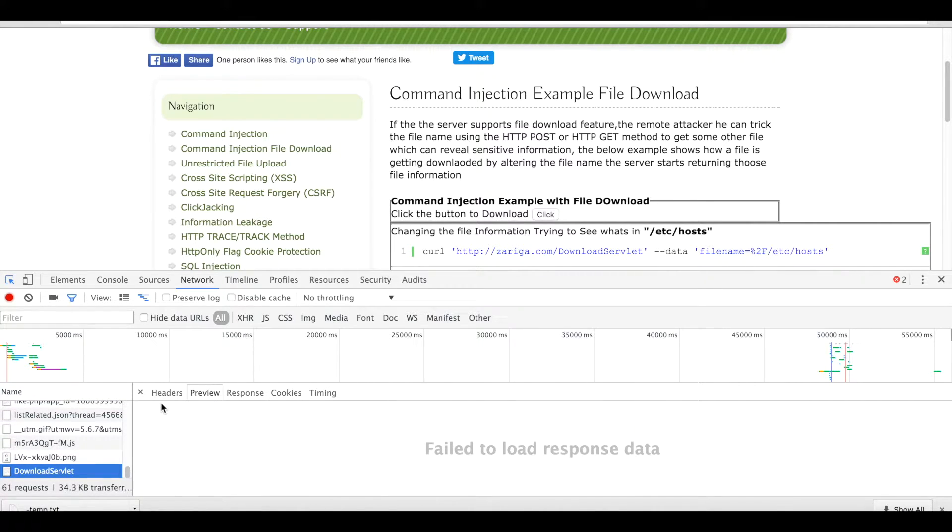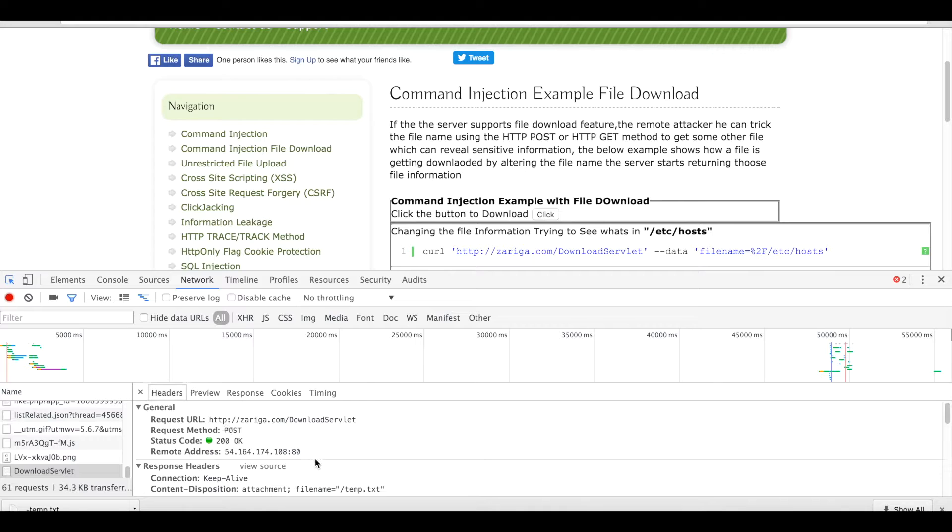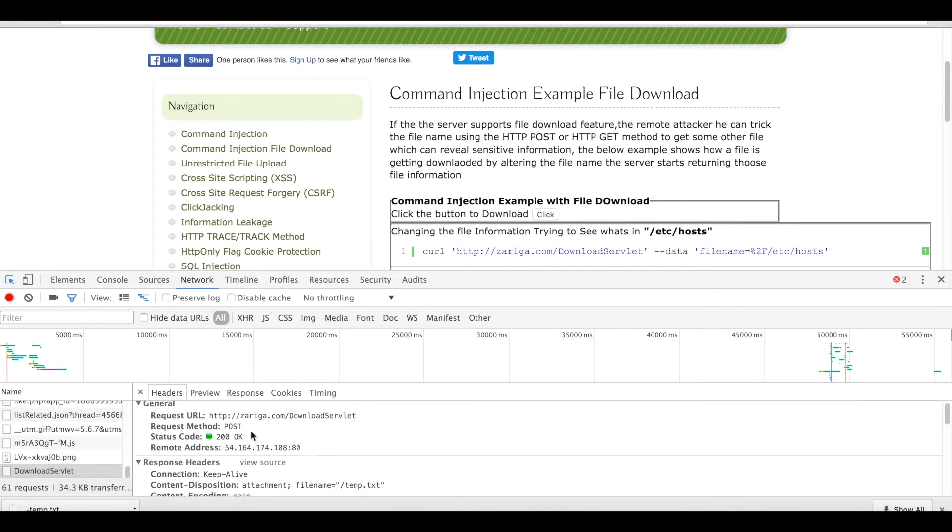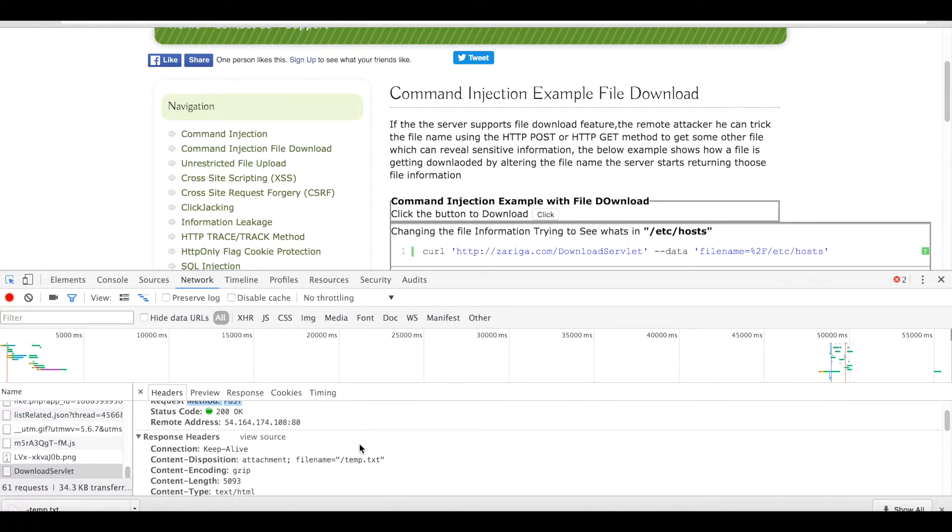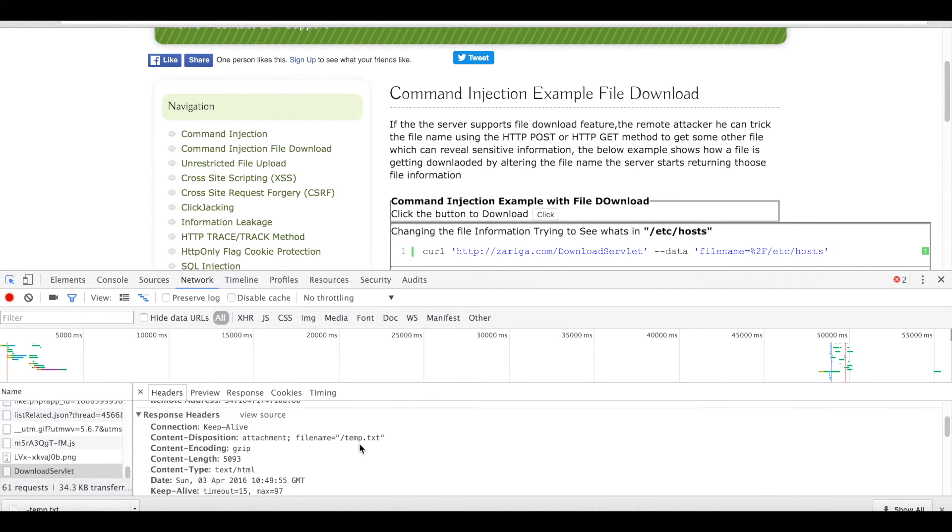Download servlet which accepts a POST method, and the file name is temp.txt.